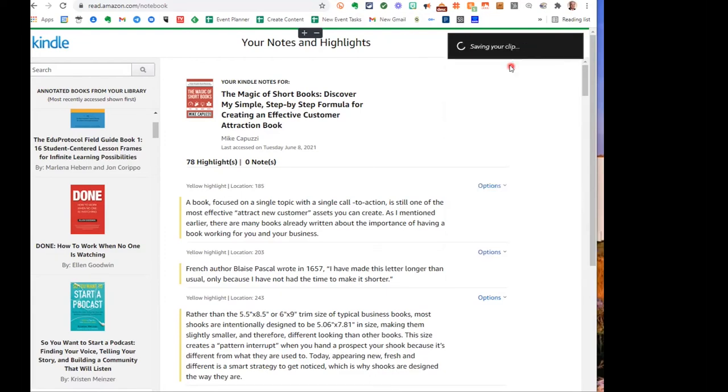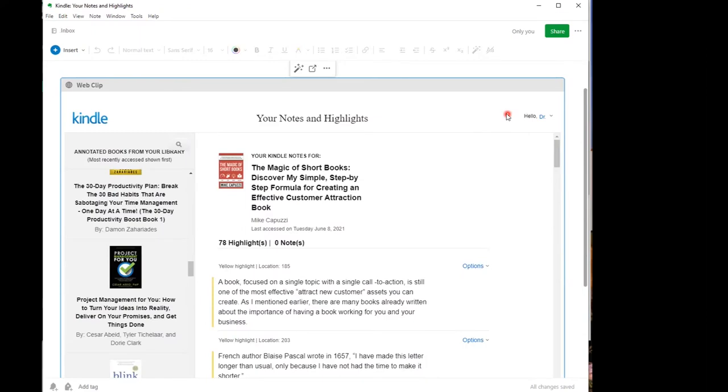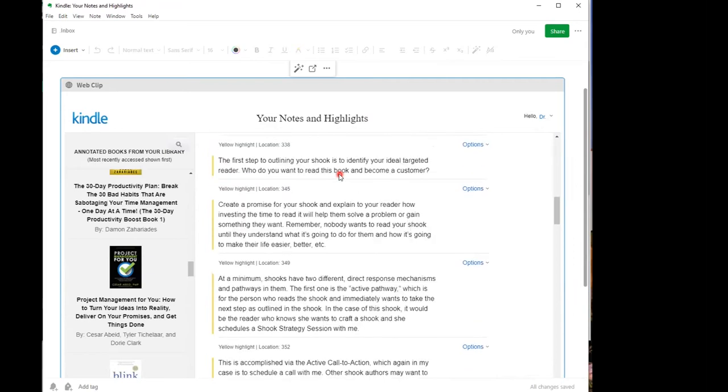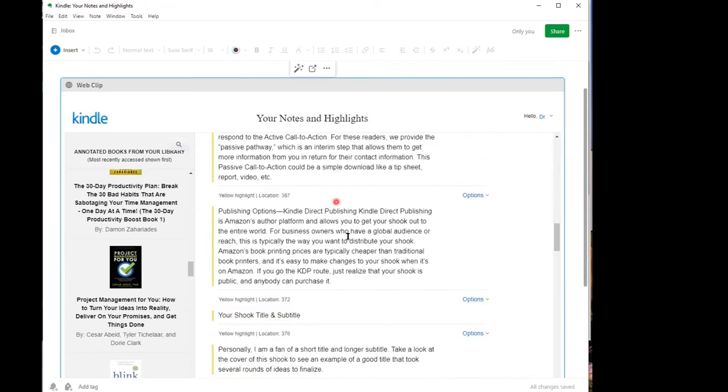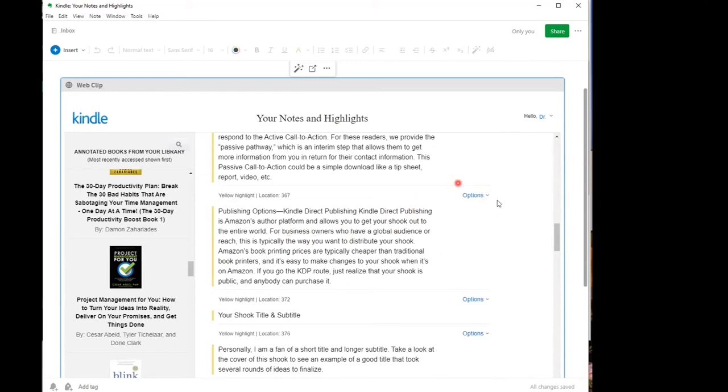Watch what happens. Okay, so here is the note that you've clipped. Whatever book you selected, the notes from that book are going to be here. Now, one thing that's no longer available to you is if you click the options, it's not going to take you back over to this particular part of that book.